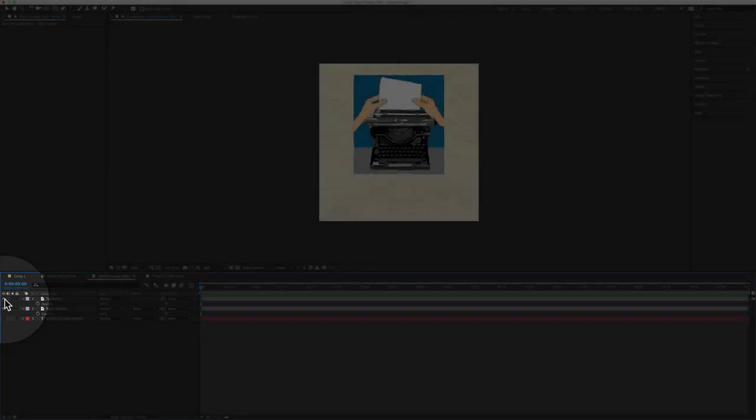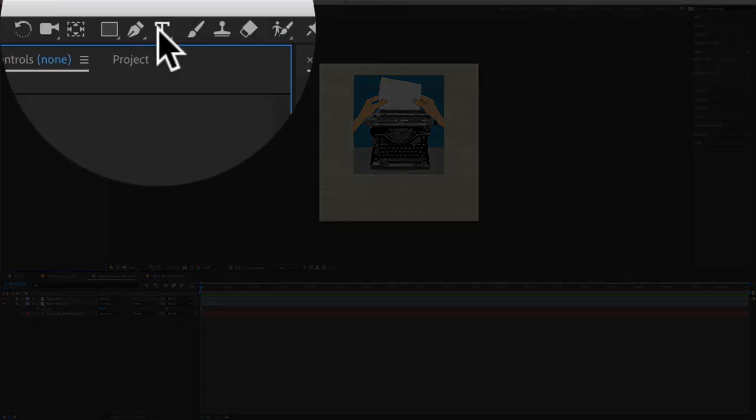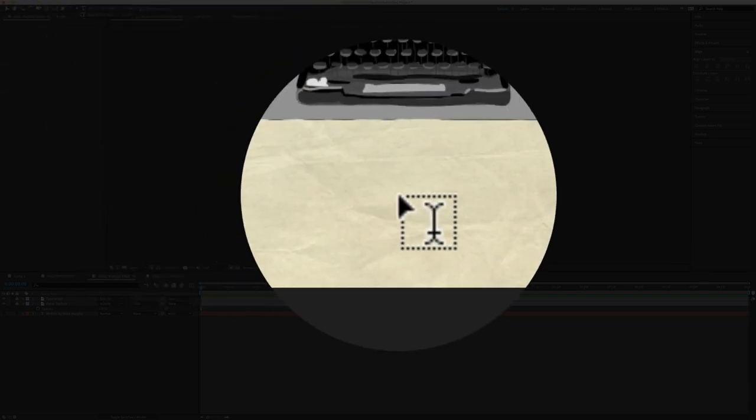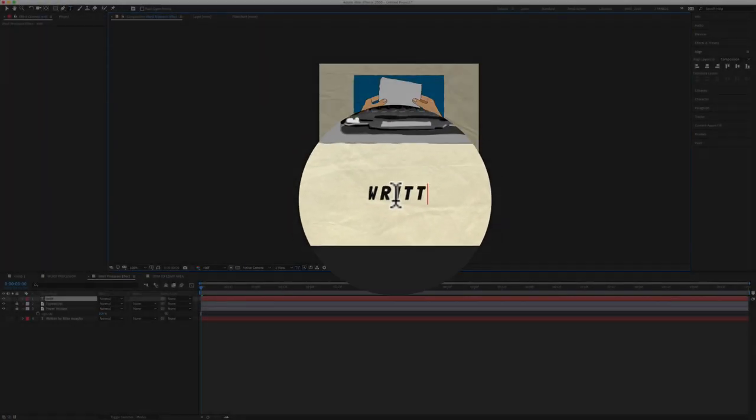I added a typewriter illustration. Now it's time to add some type. In the toolbar, click on T for the type tool. Click anywhere in your composition and type in your message.